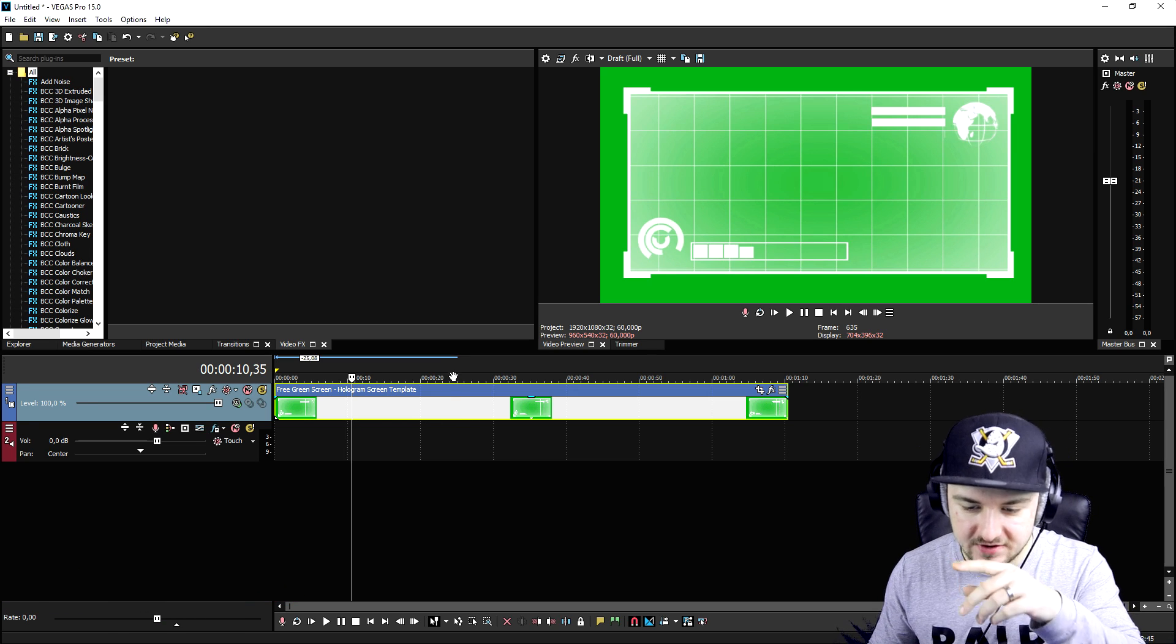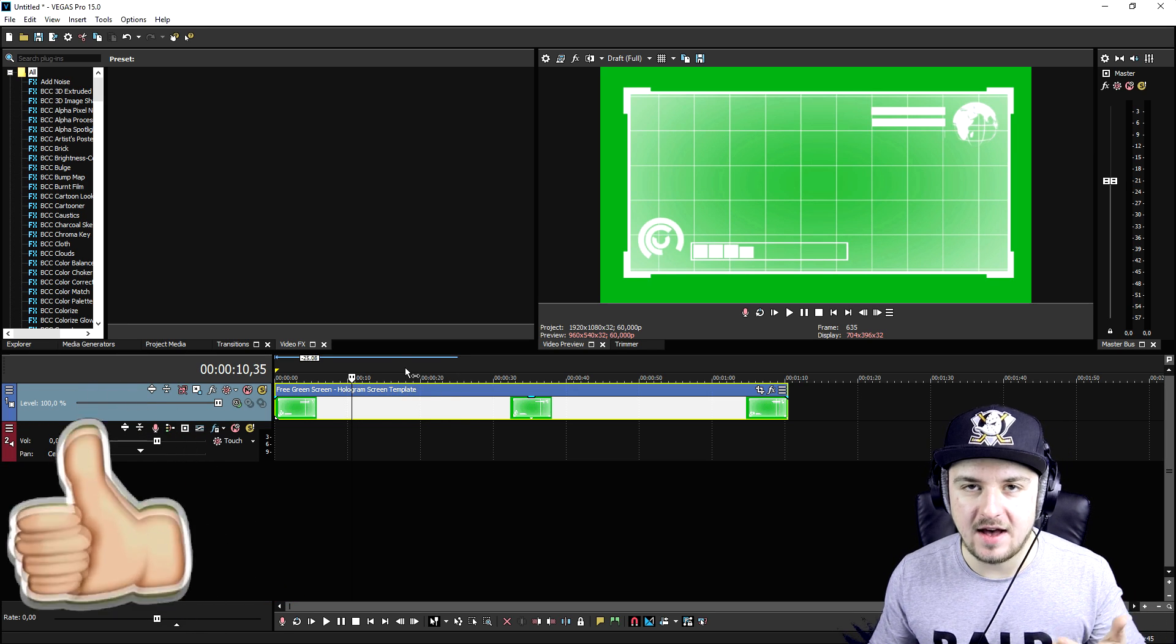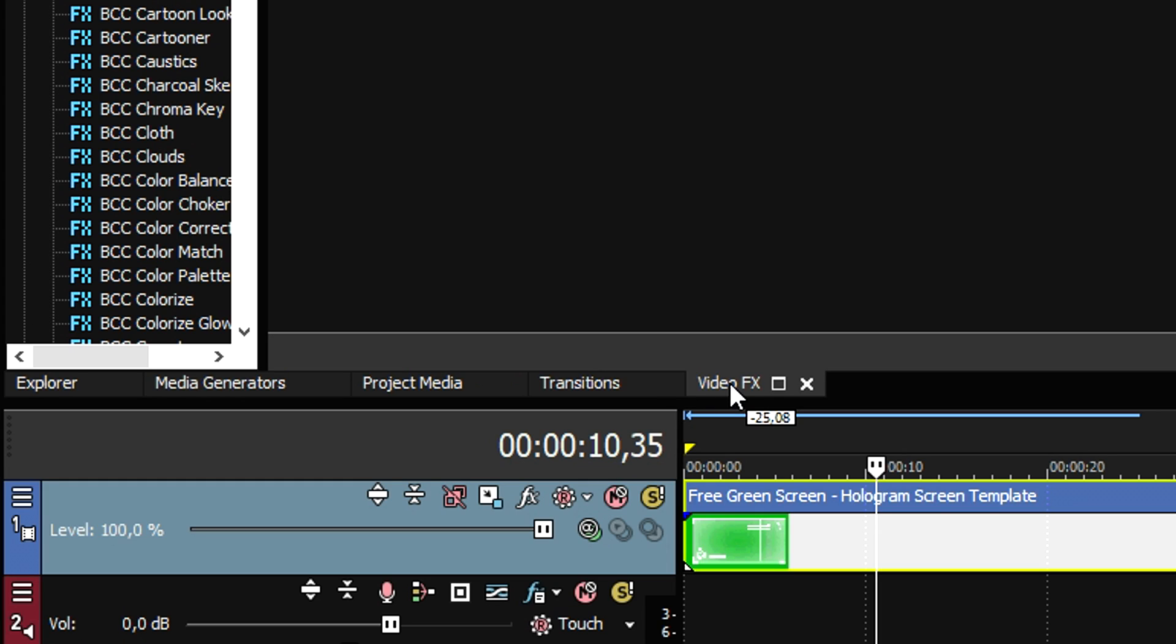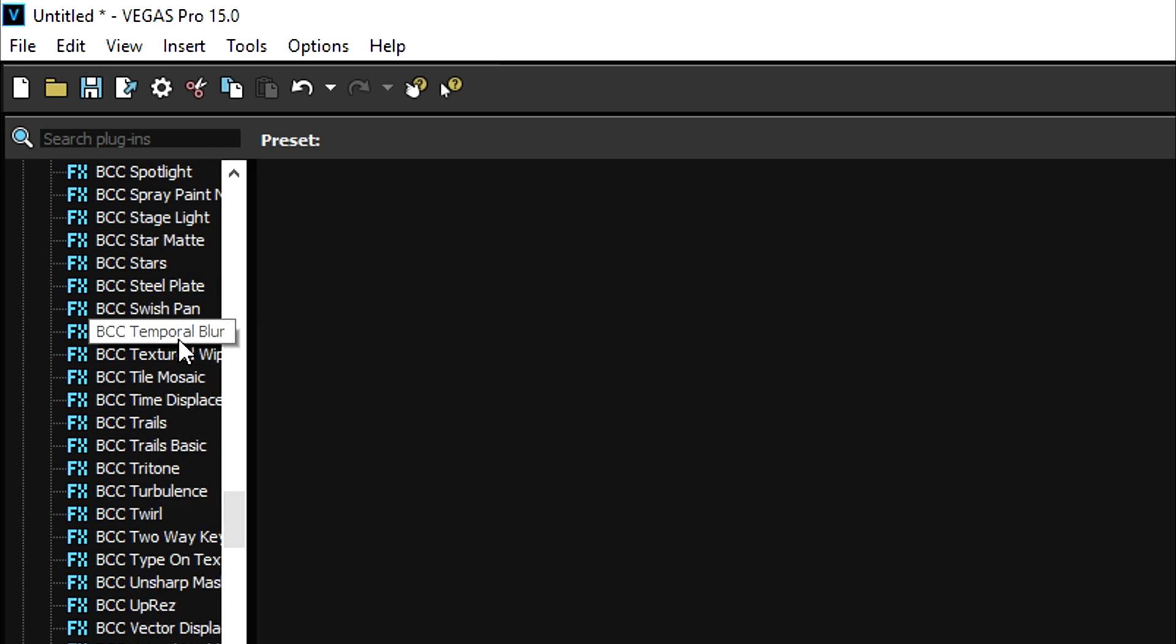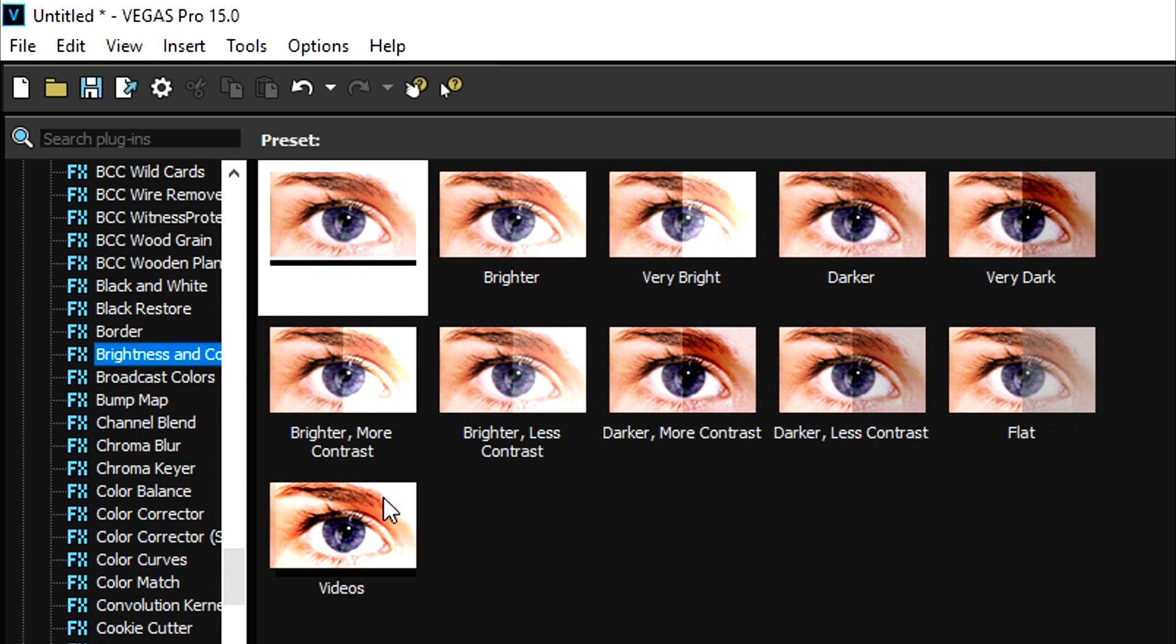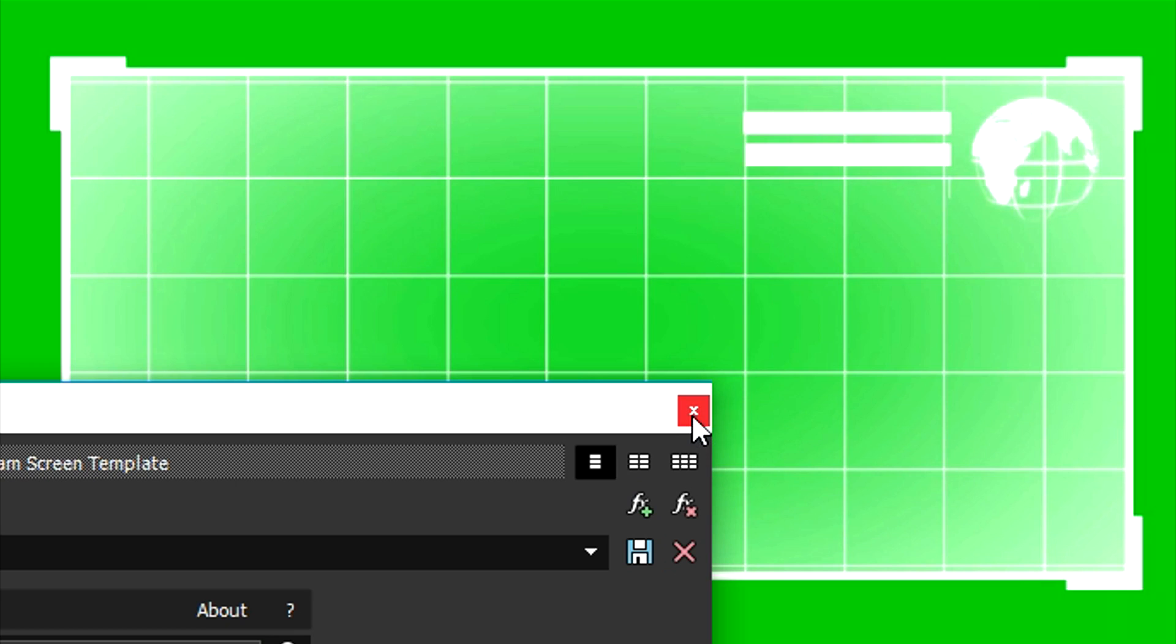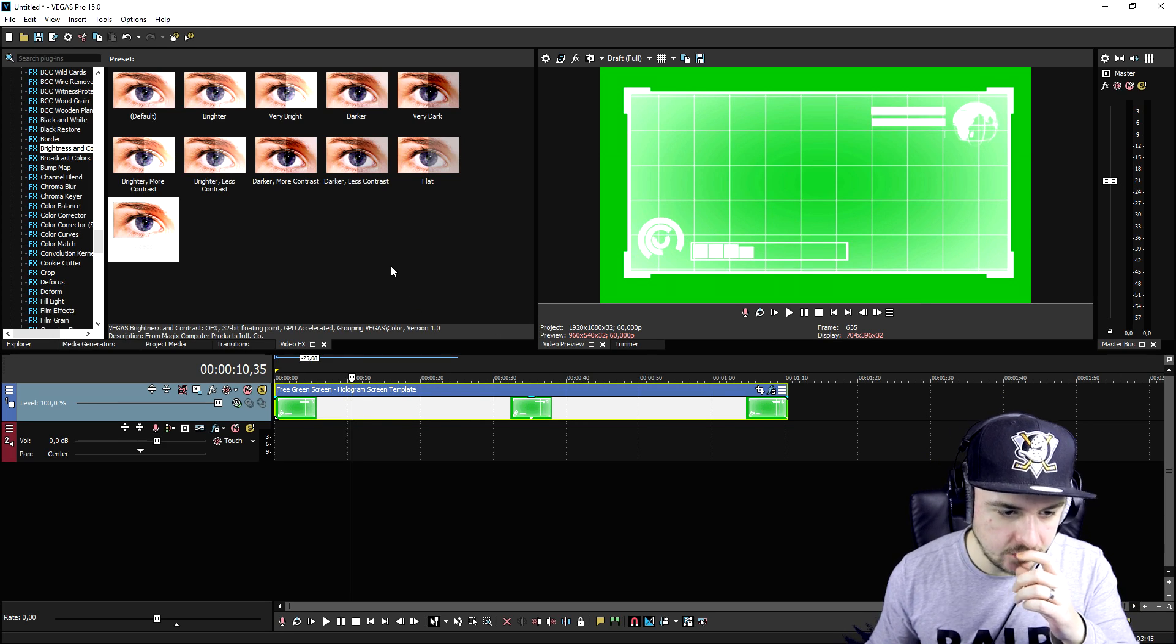Now what we're going to do is make this have a little more contrast. We're going to go to the video effects tab right here, scroll all the way down until we see brightness and contrast. We're going to drag a little bit of contrast onto it. As you can see that's a nice difference so we can now remove the background.